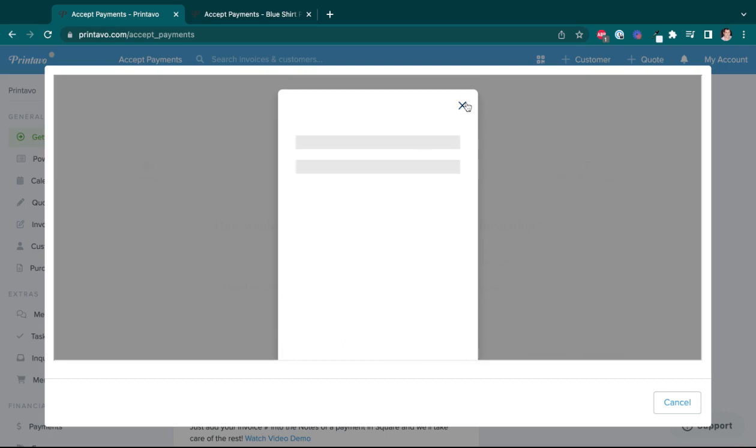Now Plaid does connect with most banks, though not all of them. So if your bank is not in Plaid, or you just happen to prefer to enter your bank info manually, that is totally fine as well. You'll just click this button instead.